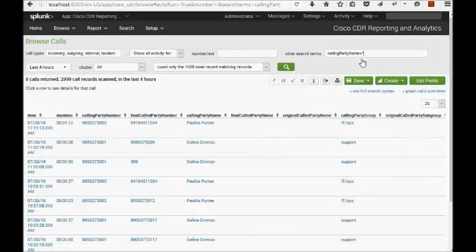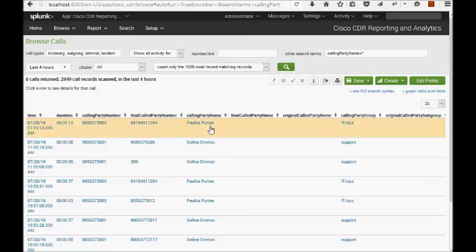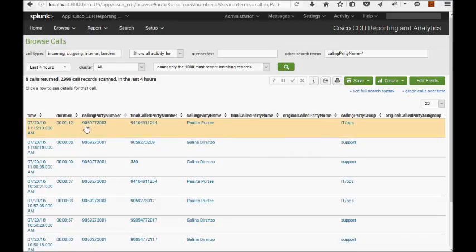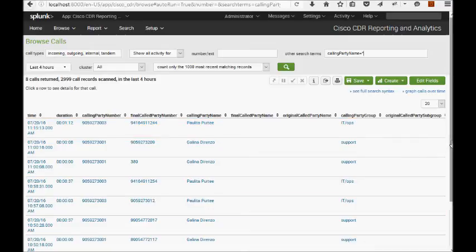Here I've searched for calling party name equals star just to ensure that I have at least some data. So what this lookup does is very simple. It's a big glorified CSV mapping numbers, both extensions and DNs. So beware, you might have to put the same person in there twice. Mapping those numbers and DNs to names, groups and subgroups.